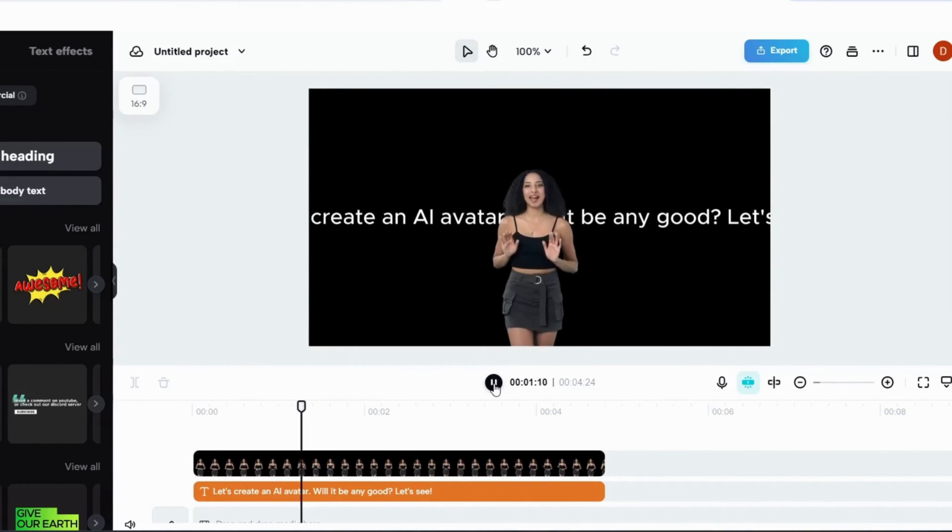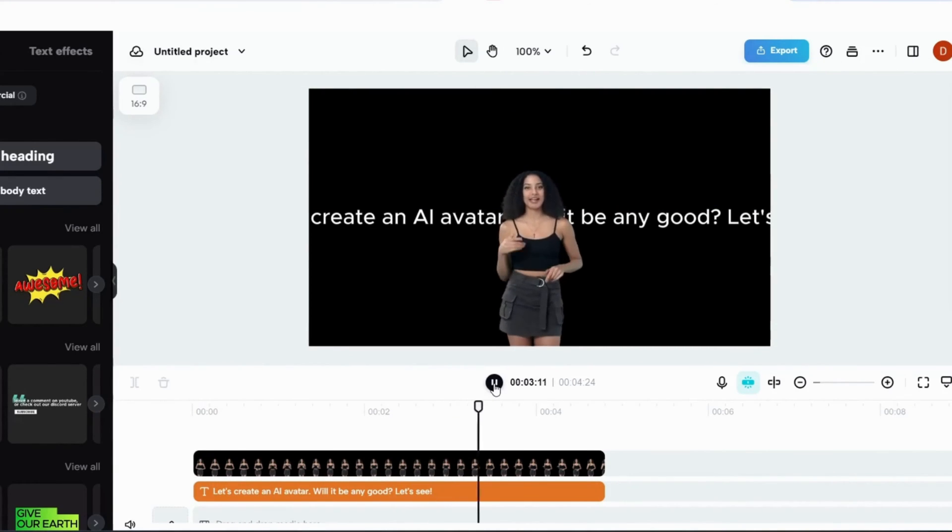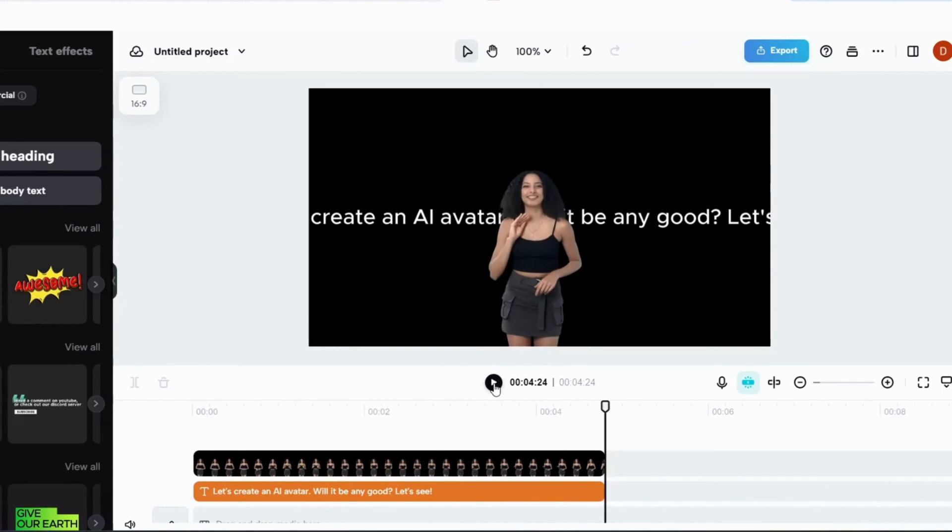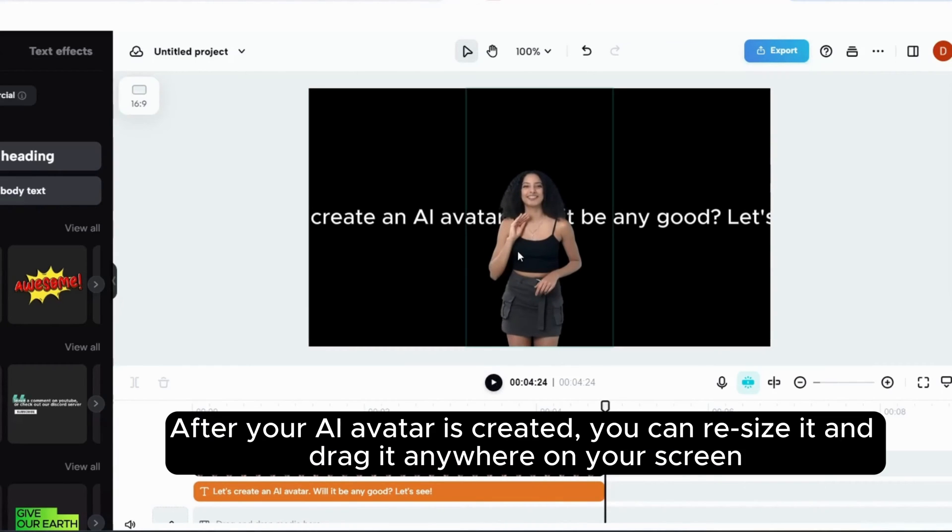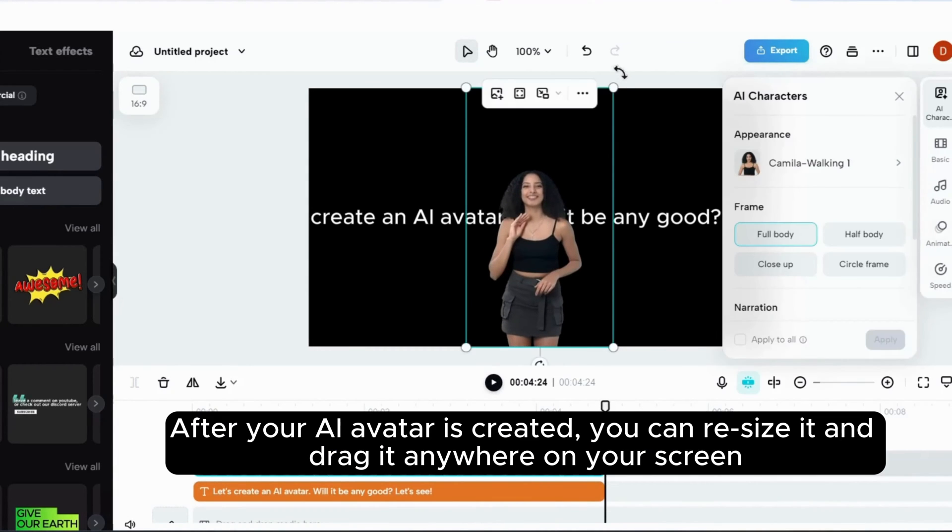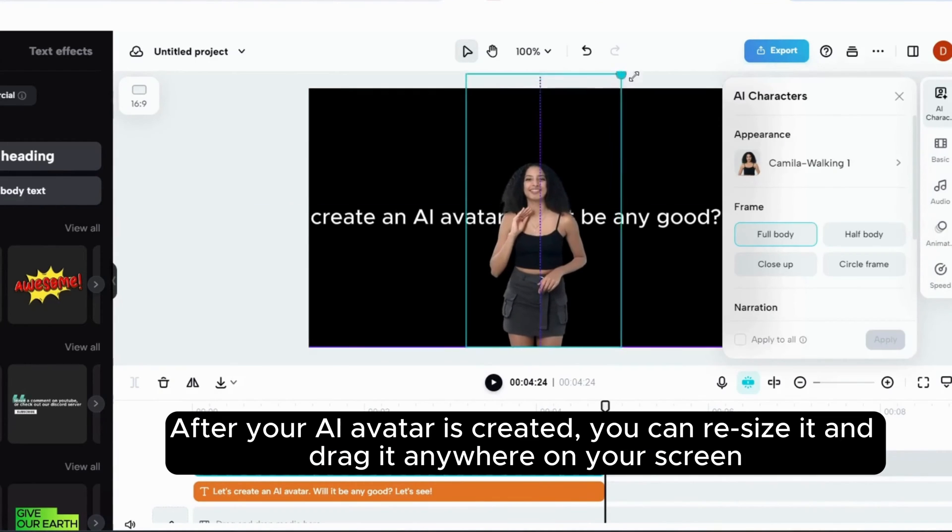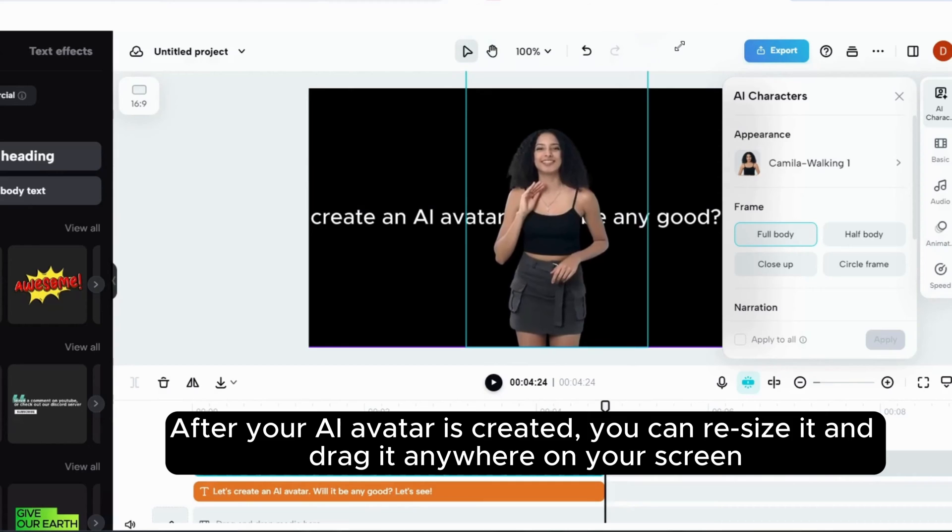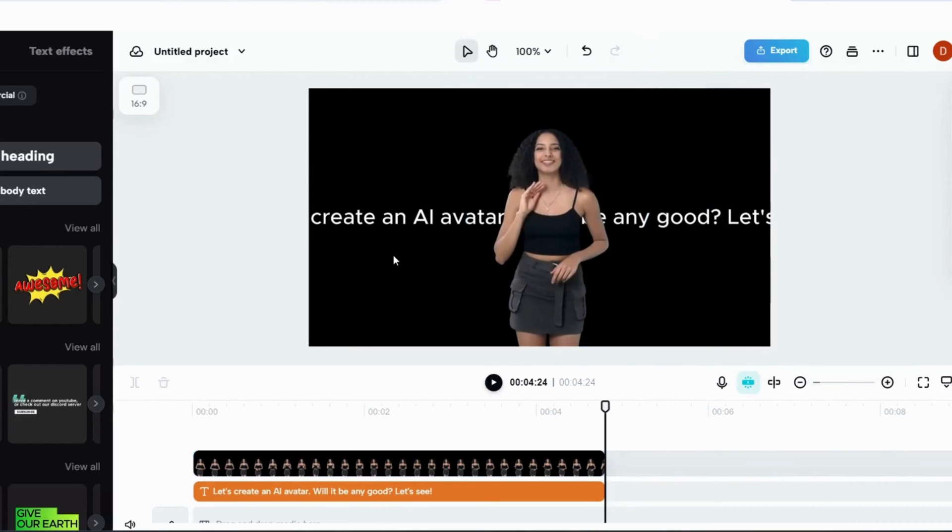Let's create an AI avatar, will it be any good, let's see. After your AI avatar is created, you can resize it and drag it anywhere on your screen.